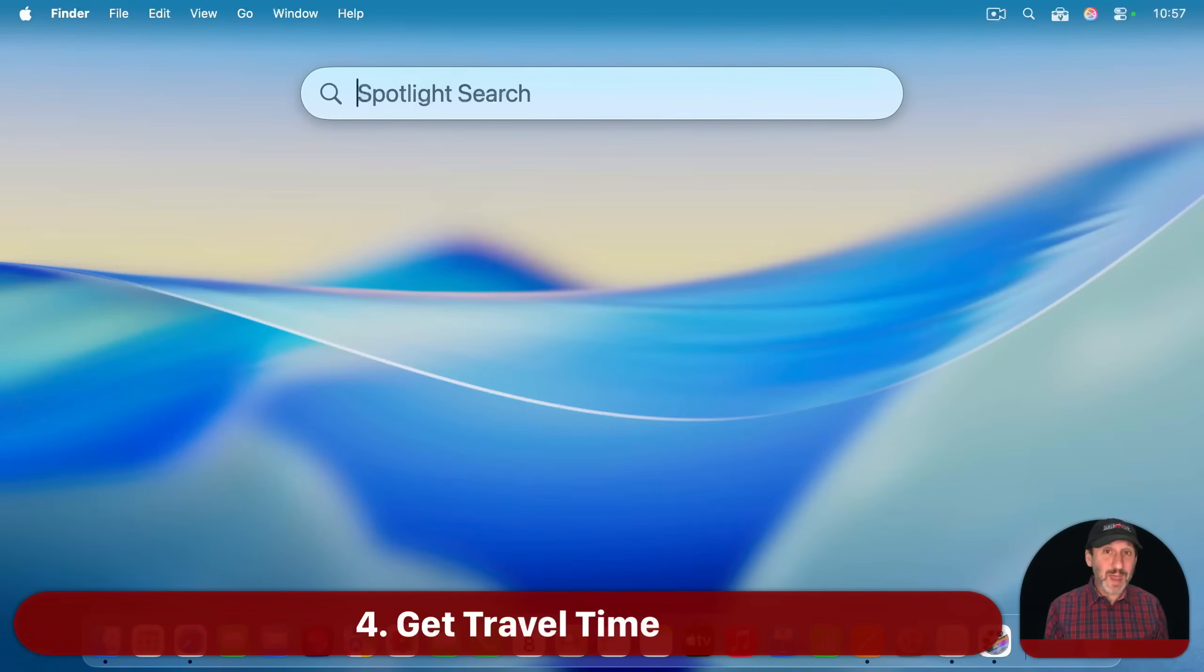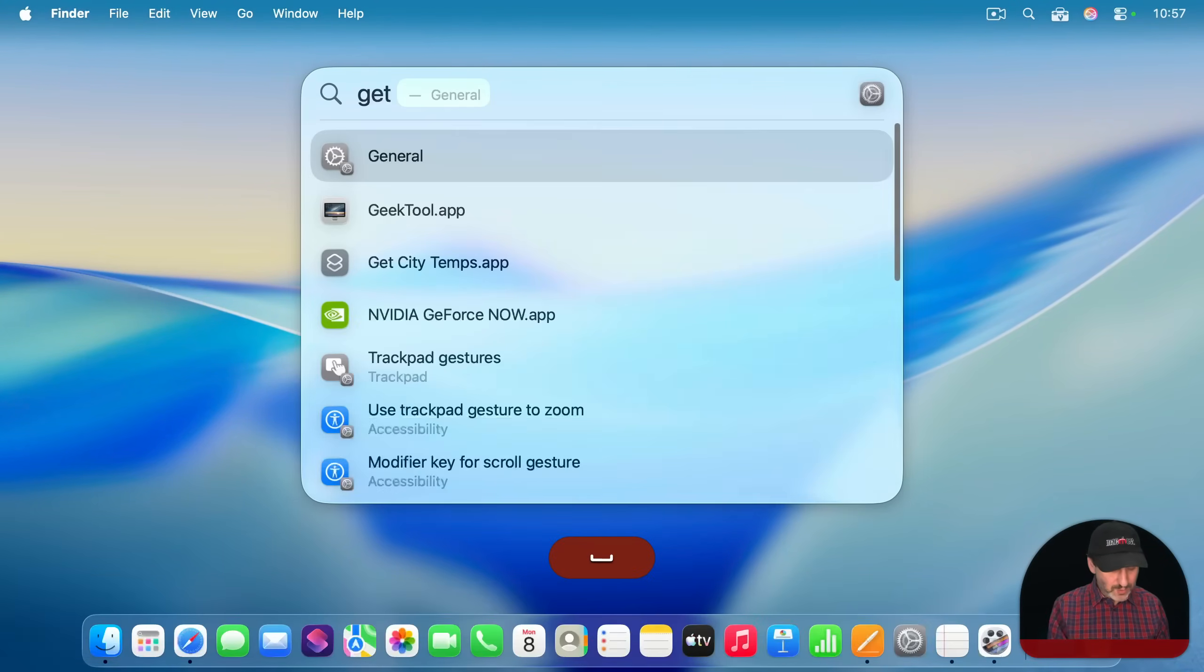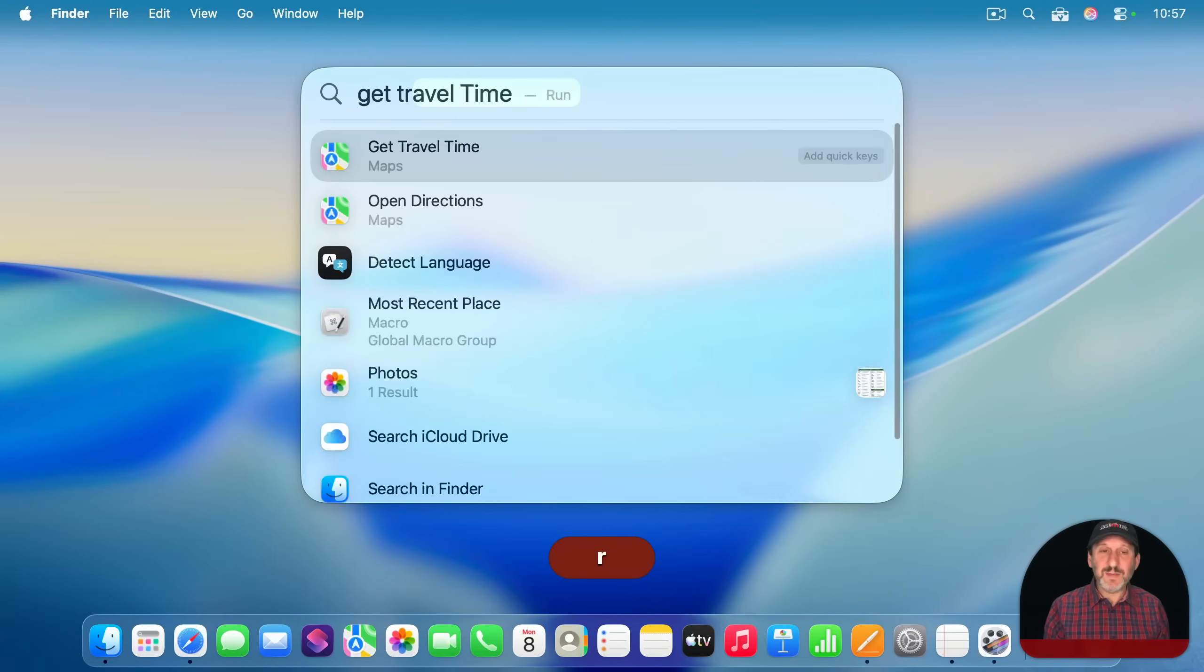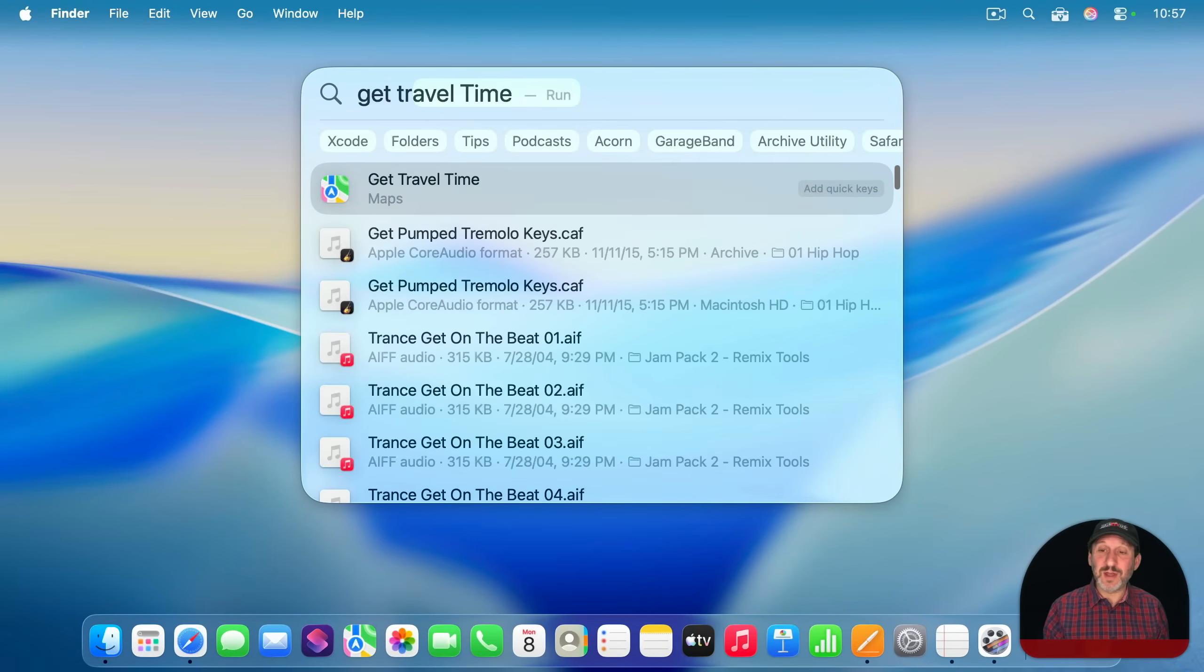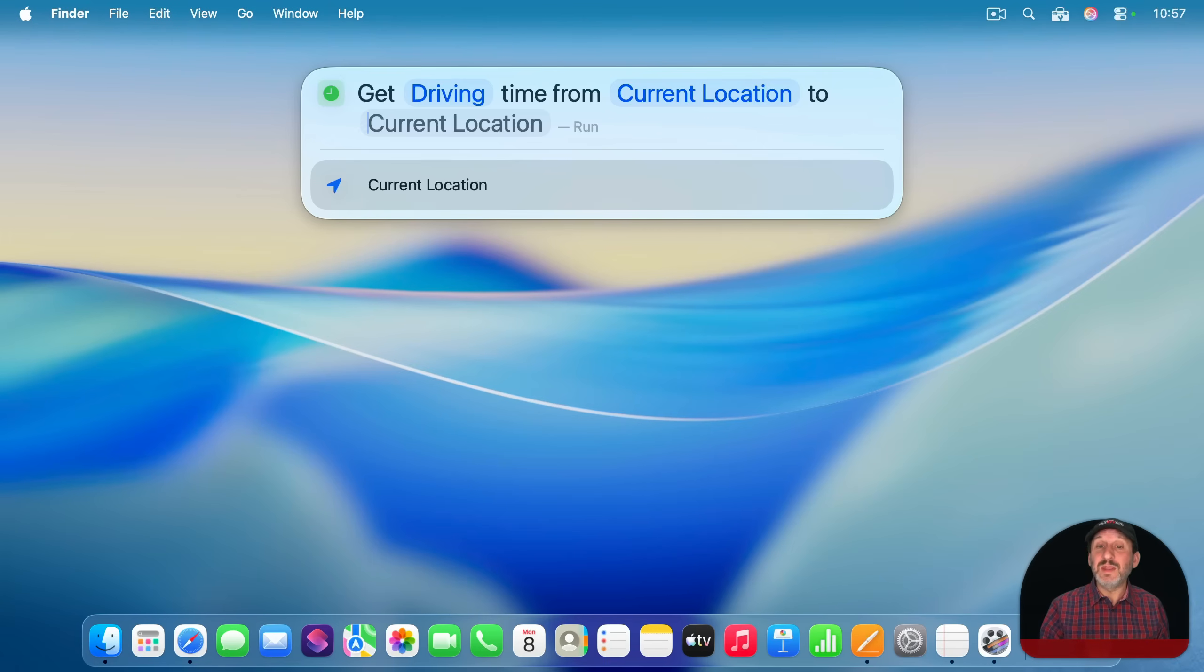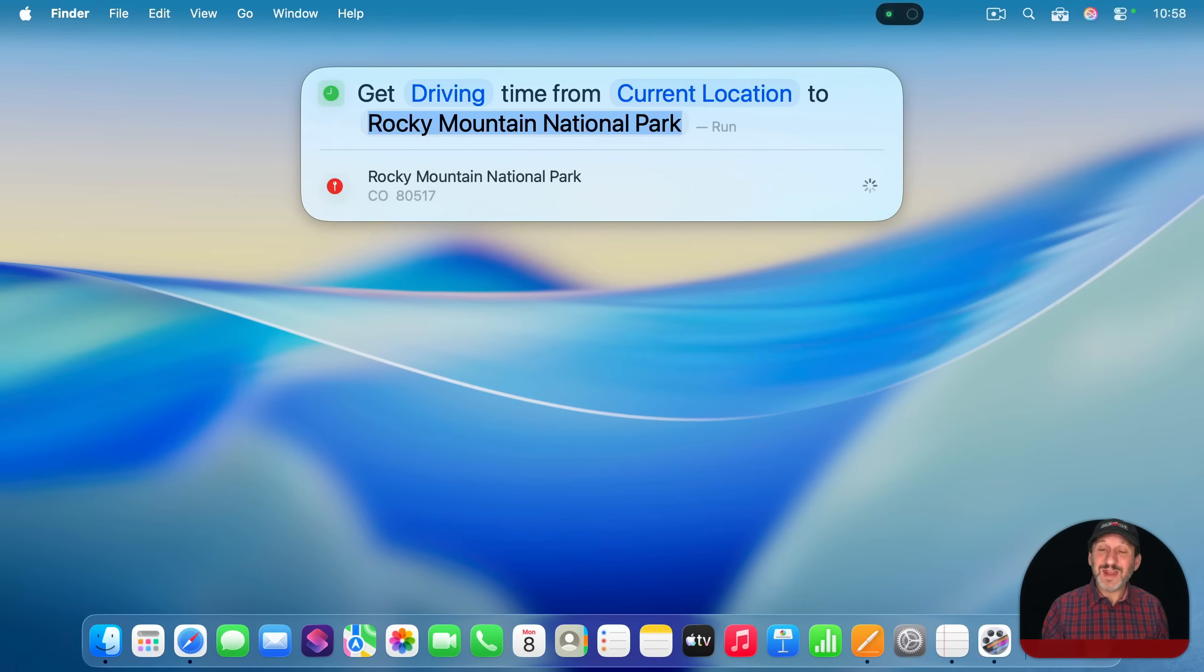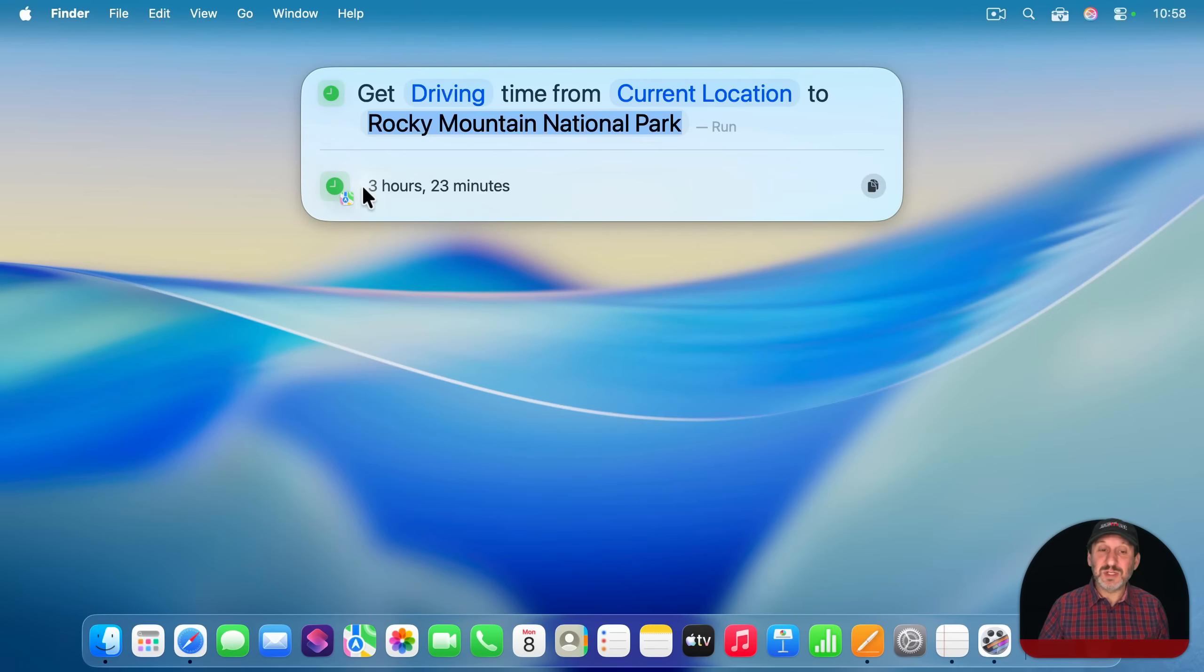You can also use the Maps app without launching the Maps app. So one of the things you can do is type get travel time. And then you have a bunch of parameters. Like for instance, you can change driving to walking. And then you can set current location or from some other location. And then it'll run and it'll get you a travel time. Just simple hours and minutes.